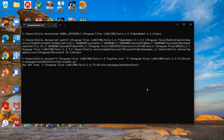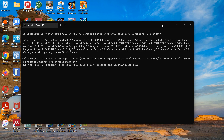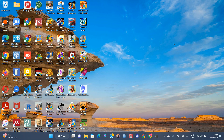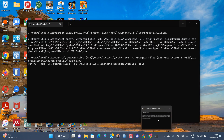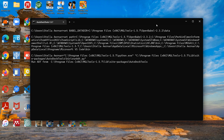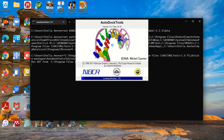Just give it a little time to load. This is because this is the first time loading the tool, so it will take a little longer. Subsequent openings won't take this long. You can see it is coming up and is now loading.